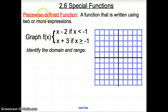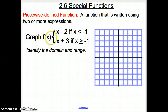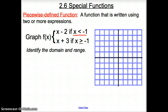Starting with our first vocab word: a piecewise defined function, which is exactly what it sounds like. It is a function that is written in two or more expressions. We start off with one right away where we have the graph of f(x) and here are the two functions. It is stating the part of the domain — the part of the x values — that it is in.